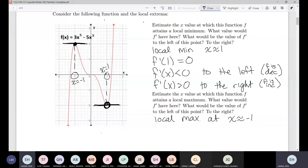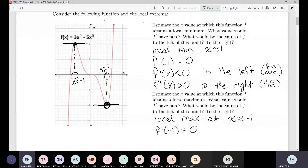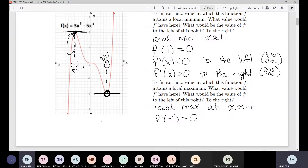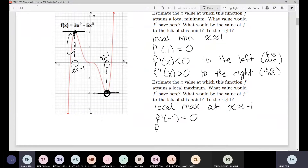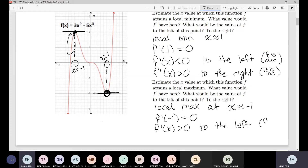It looks like we have a local max at about x equals negative one, and the derivative there at negative one looks to be zero because we're going to have a horizontal tangent line there. To the left of this max I have an increasing piece — if the original function is increasing, that means the derivative is positive to the left.